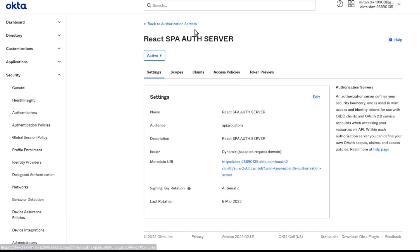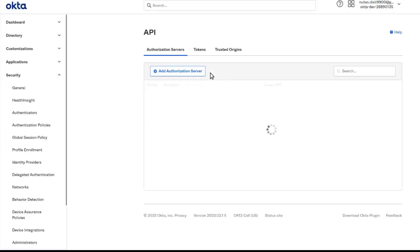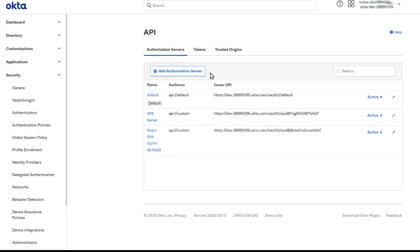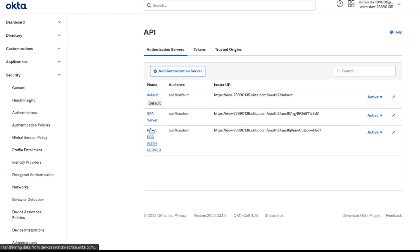Our auth server is created. Here we can see our auth server along with some issuer URLs.